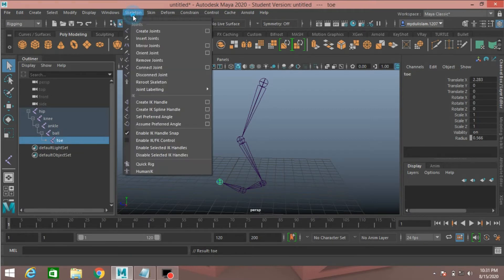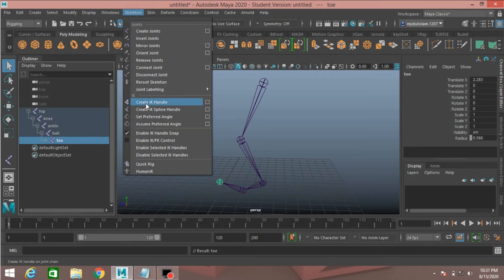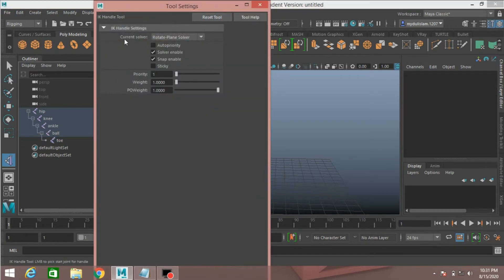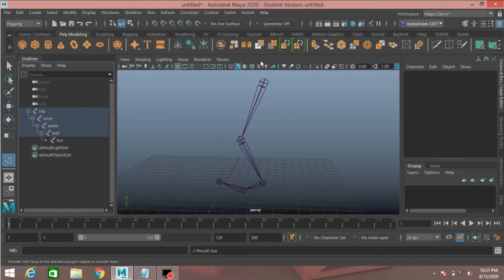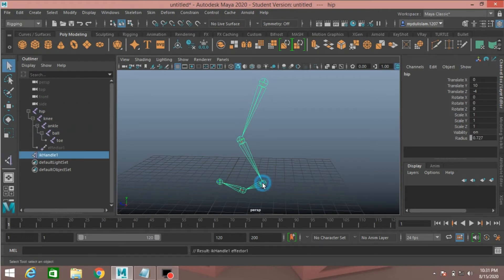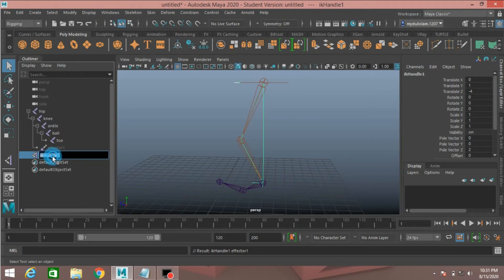Go to skeleton and open create IK handle option. Reset the tool and select current solver to rotate plane solver, then close it. Click one on the hip joint and another on the ankle joint — this will create an IK handle. Rename it hip IK.